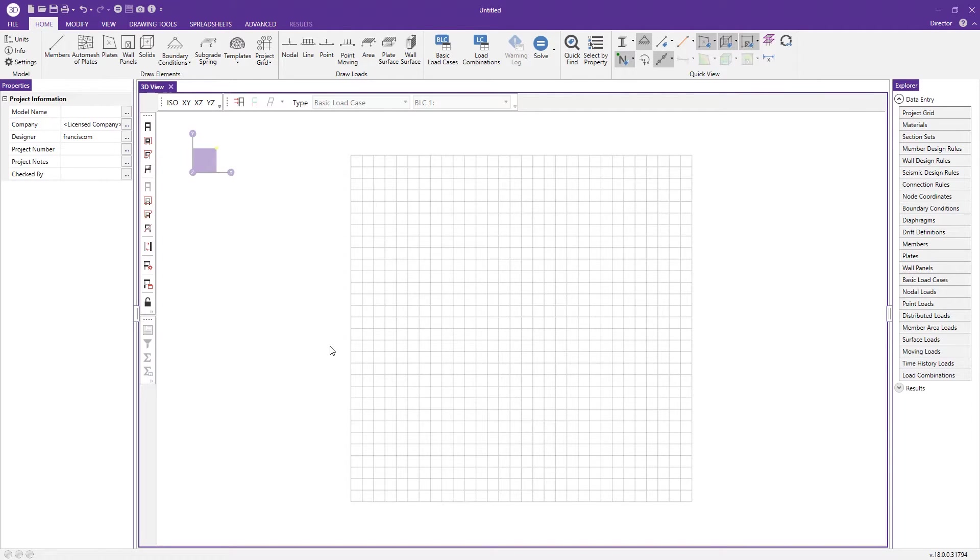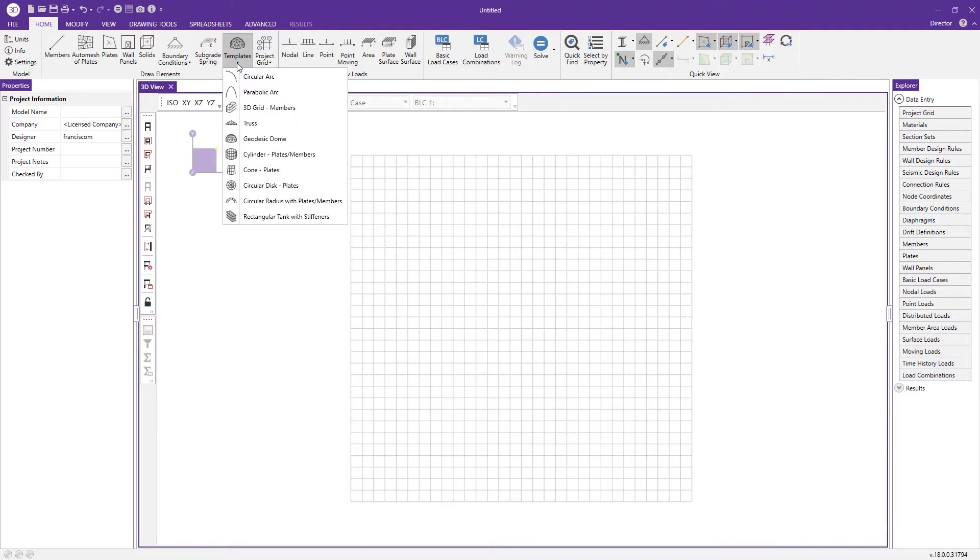To access this tool, all we need to do is come to the draw elements section, click templates, and we'll be prompted with a drop-down menu of options.